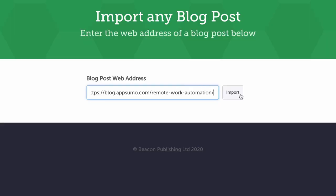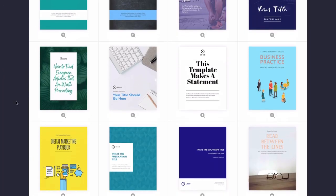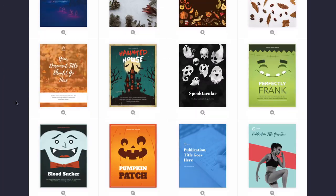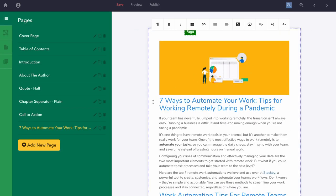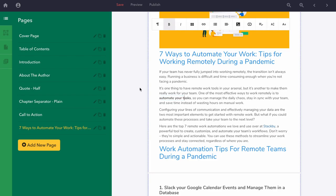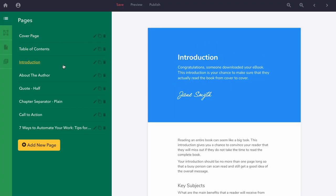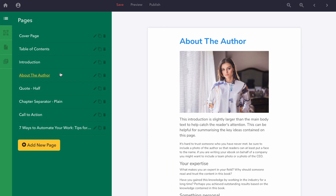Paste the URL of the blog and hit import as many times as you want. Afterwards, you'll choose a template for your eBook from a wide range of industries. Beacon will retain the images, headers, and text of the imported content, but not the fonts or colors. Those will be consistent with the template, so everything looks cohesive and professional. Beacon will also include a cover page, table of contents, about the author page, and other pages that complete an eBook.